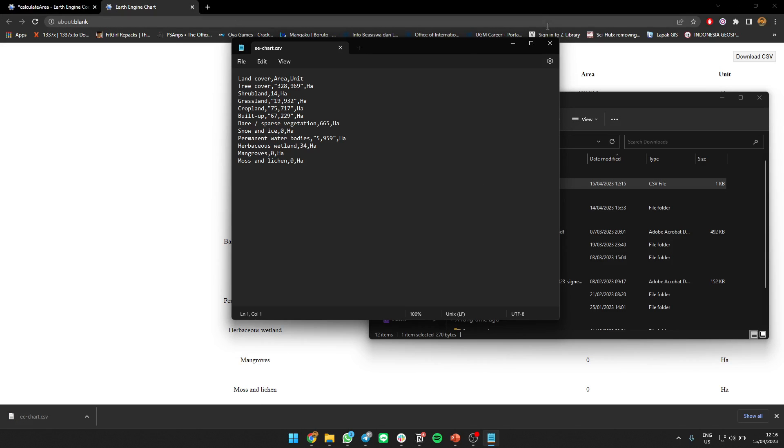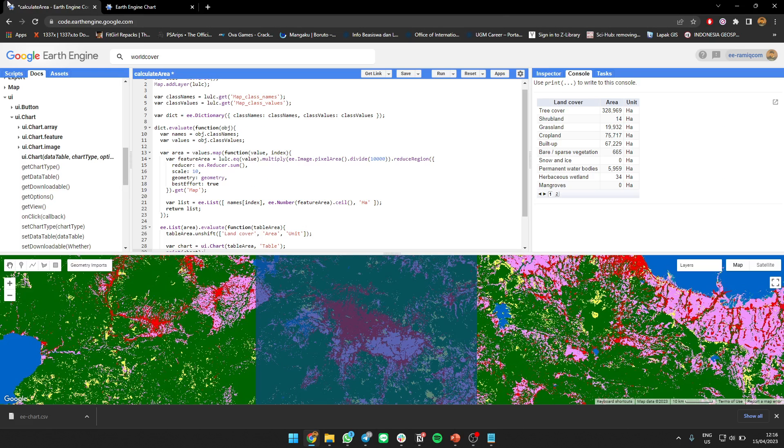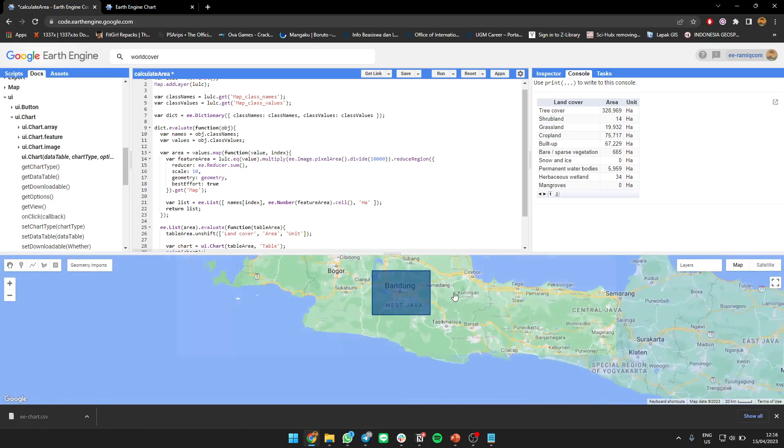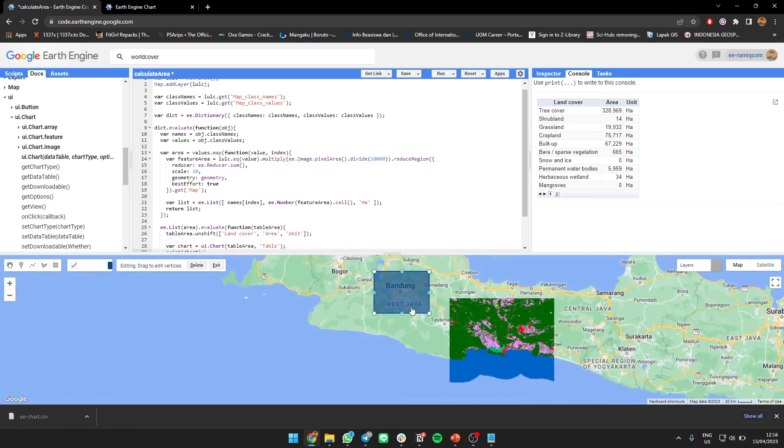You can download CSV. You can see the object there, put it in Excel for something. Okay, back to this. This is how you calculate, you can also use this for any area.